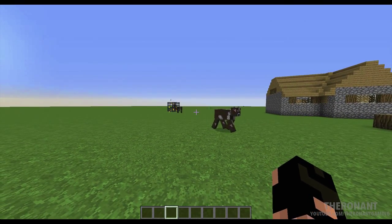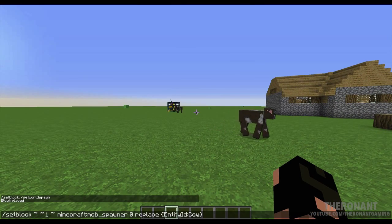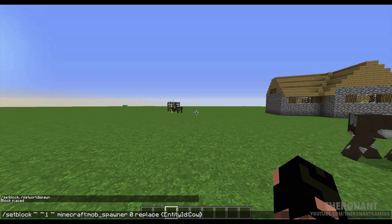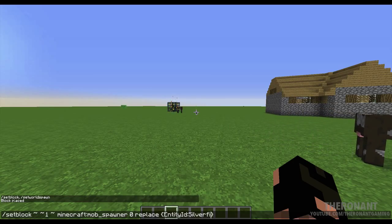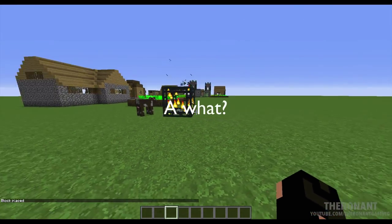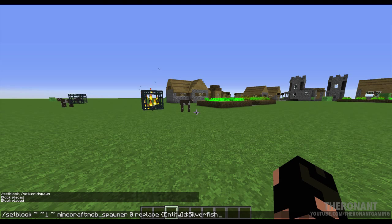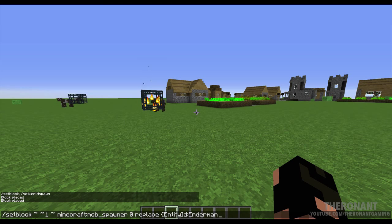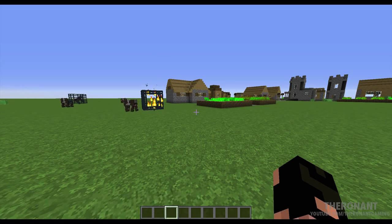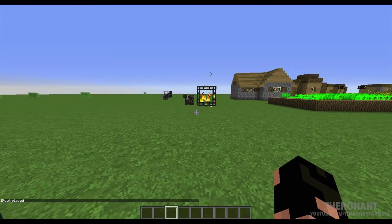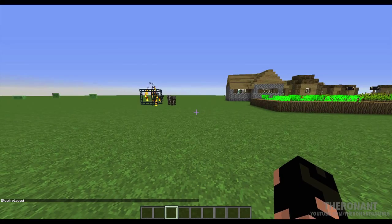Now this not only works with cow spawners — if we go up here and get that message back again. If I put in let's say 'silverfish', there we go, that is a silverfish spawner right there. Once more, let's try endermen. Close off with the squiggly brackets, and here is an endermen spawner.